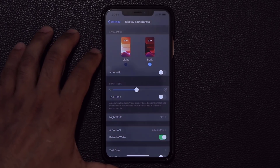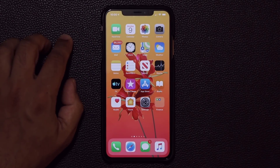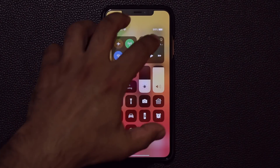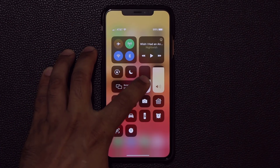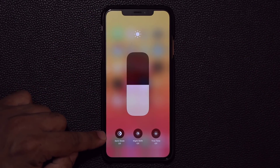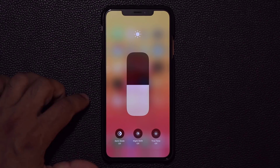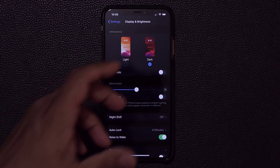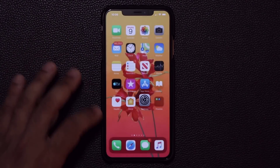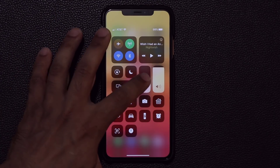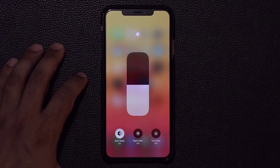Now, one more thing — if you pull down the Control Center and press and hold on the brightness slider, it's going to expand, and you can toggle dark mode on and off right from there. You can tap it, and when you go to Settings or the Phone app, you're back in the dark. So you can switch it quickly right from the Control Center.